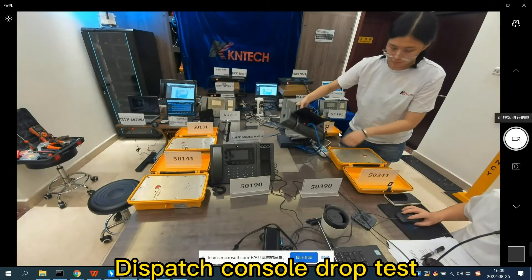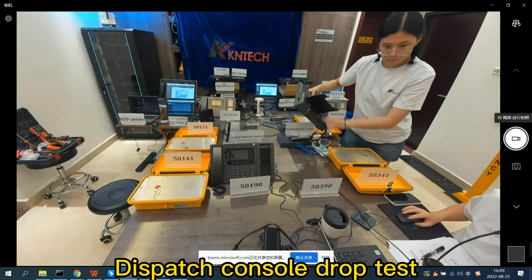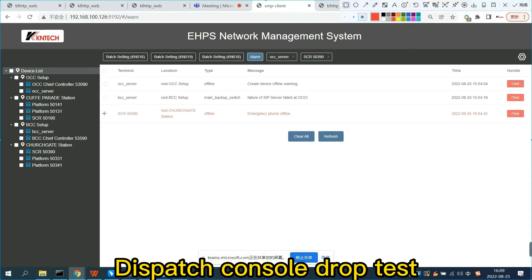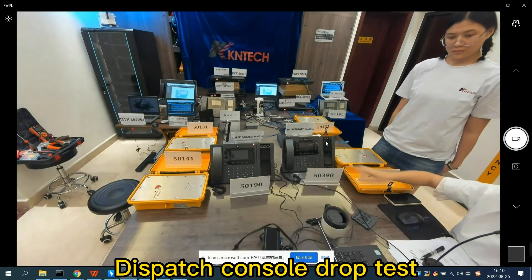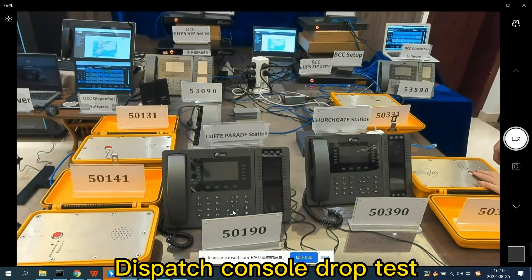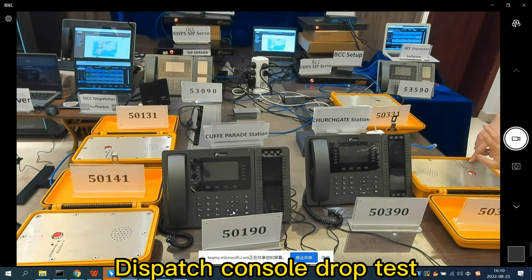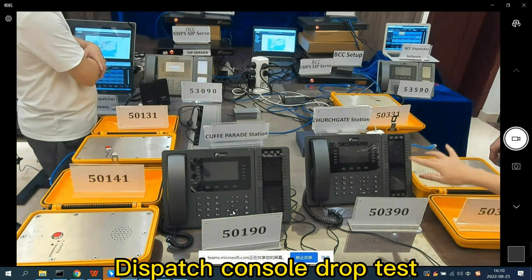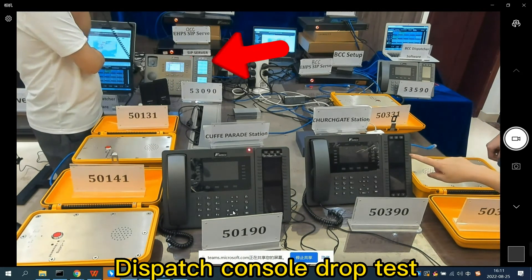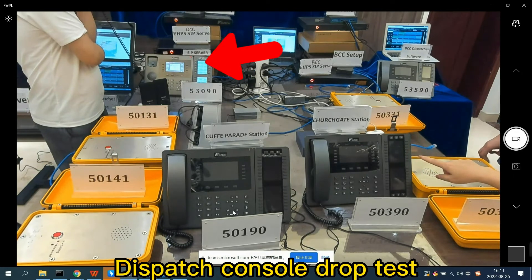Dispatch console drop test: when we unplug the network cable of dispatcher 50390, a red warning disconnection message appears on the network management interface immediately. Since station 50390 is dropped, calls for emergency telephones will be automatically transferred to the second dispatcher at the OCC center.